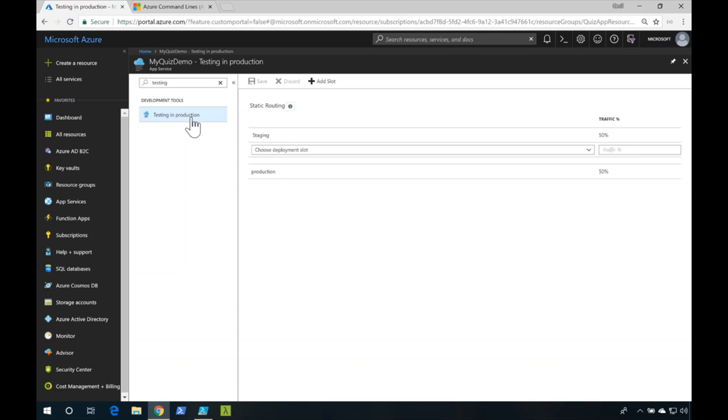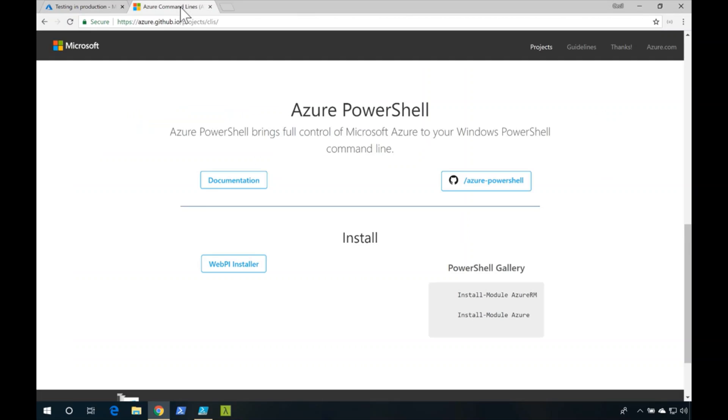What if you wanted to do this programmatically via maybe a PowerShell script? One of the things that we could do is head over to the Azure CLI website and we can install the PowerShell modules that allow us to programmatically manage our resources inside of the Cloud.